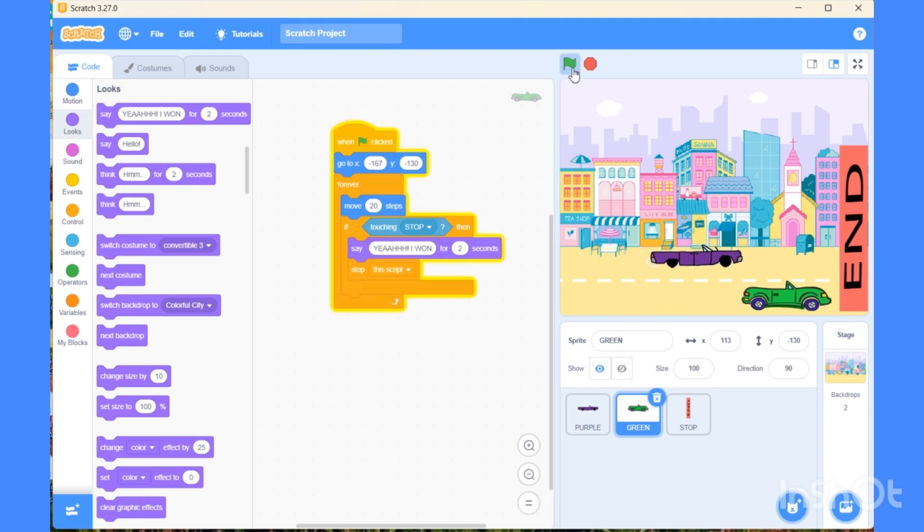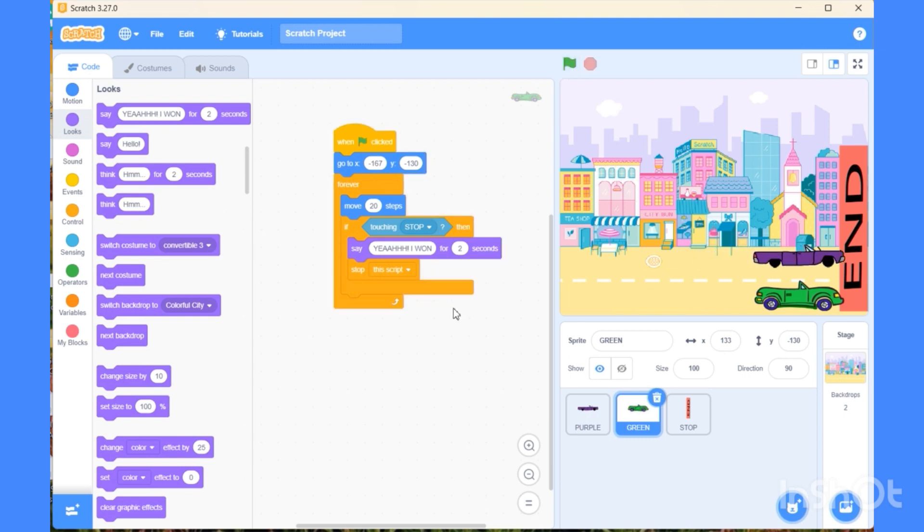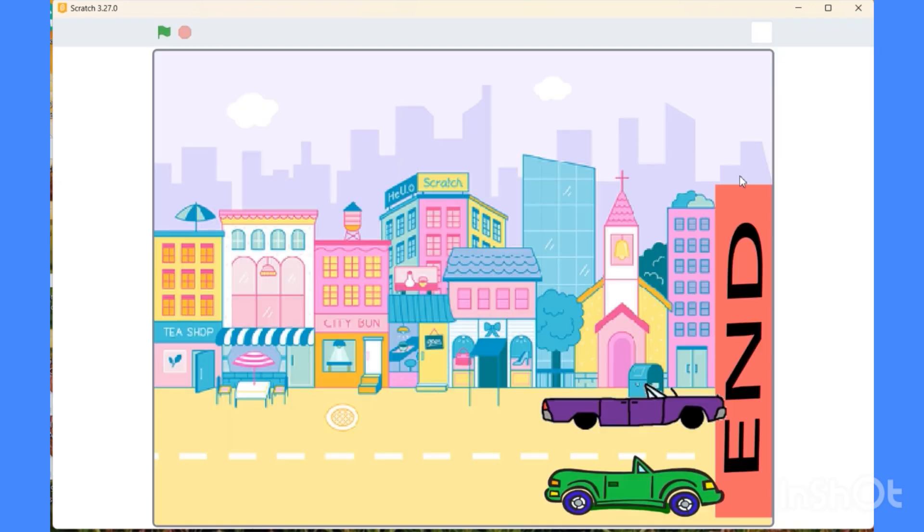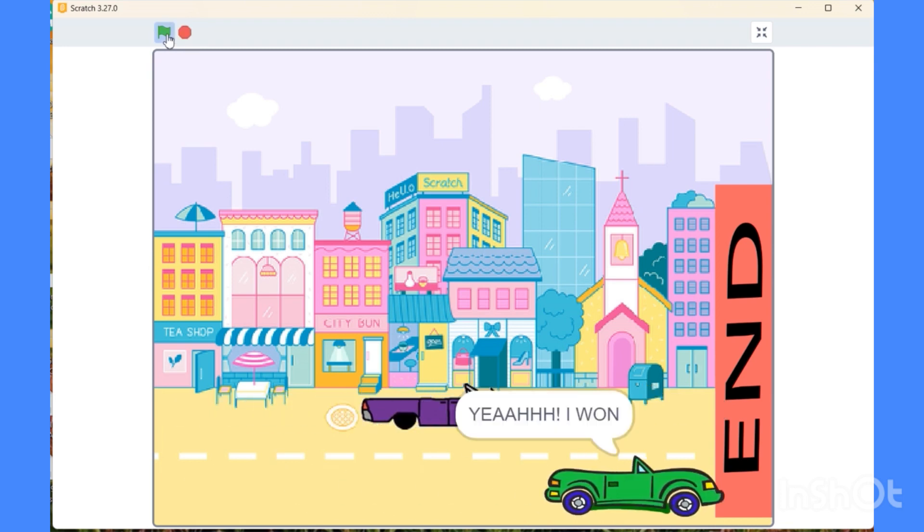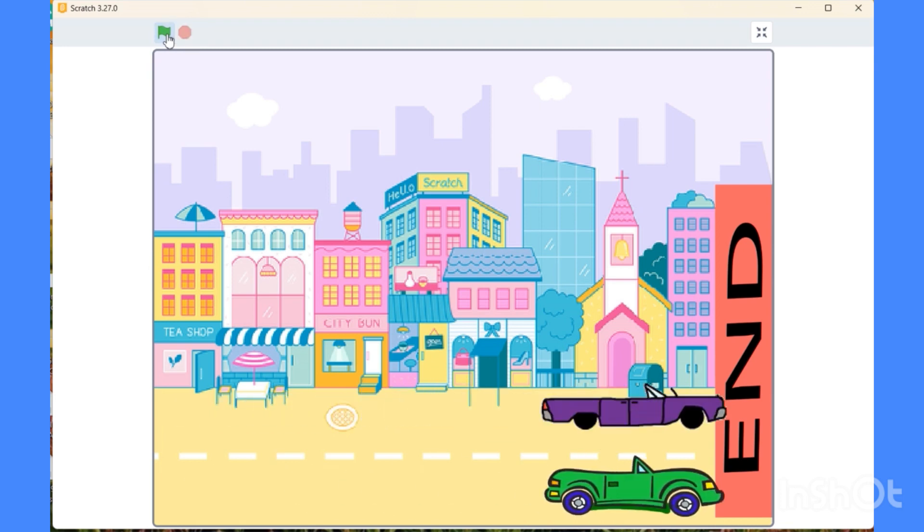Now see. The message is coming but for a short amount of time, so you can make it for four seconds. Now let's see our project in full screen mode. I hope you understood the project. Thank you, class.